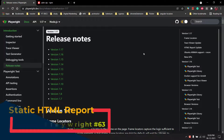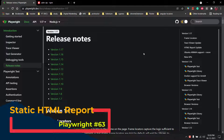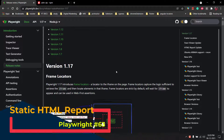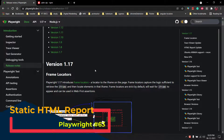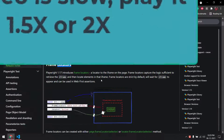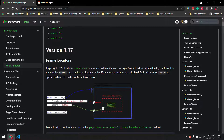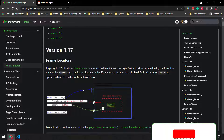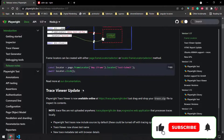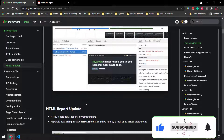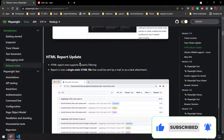Hey guys, my name is Kaushik and welcome back to LitCode. In this video we are going to learn the new features of Playwright version 1.17. There are quite a few new features, like we can use the frame locator directly — we don't have to switch. We can use the page.frame locator, and I will make a dedicated video on that in the next video. Today we are going to learn about the static HTML reporter.